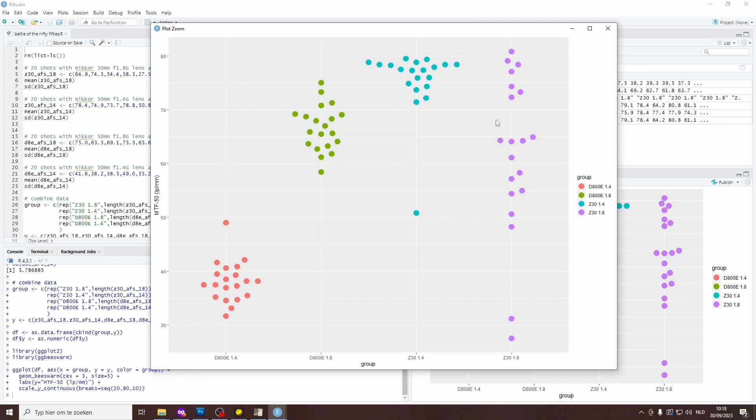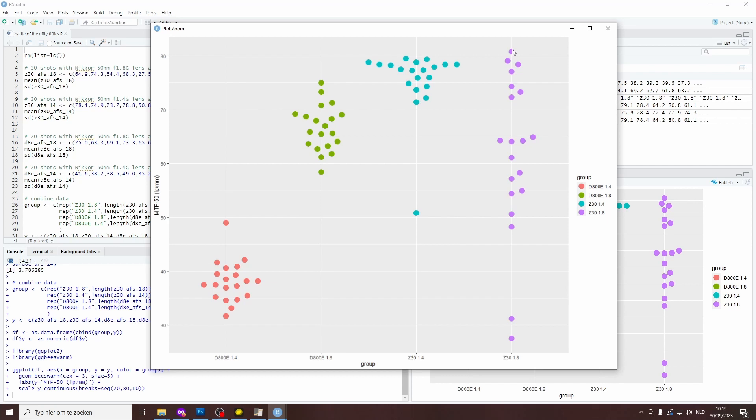And then finally, the confirmation of my experience with the 1.8G lens on the Z30. It's actually not really a group of dots anymore. It's completely stretched out over the entire range from a very low value of less than 30 line pairs per millimeter to a very high value of over 80 line pairs per millimeter. It's clear that this camera lens combination is very unpredictable in terms of getting images in focus.